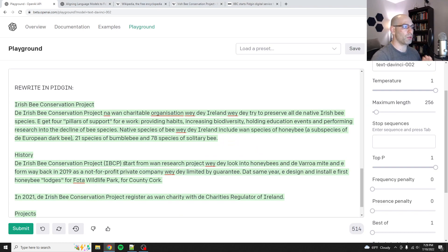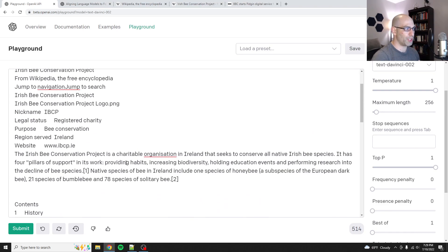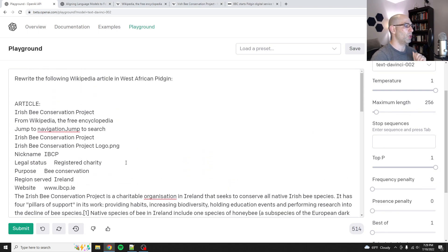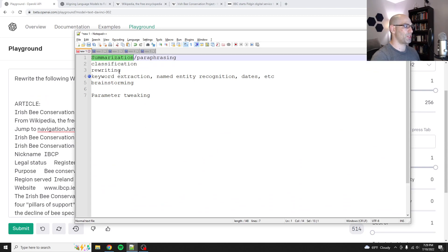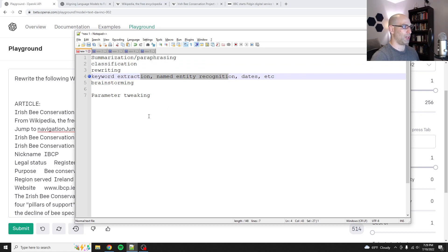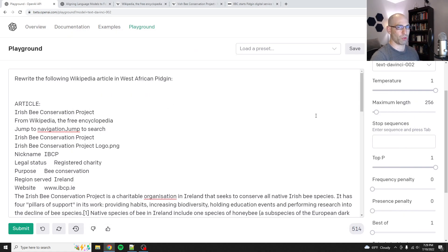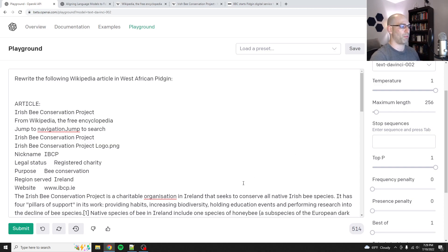Let me do a quick time check — we're at 12 minutes. We didn't get through too much, but I showed you some really cool things you can do with GPT-3, including summarization, rewriting, extraction, and named entity recognition. We also did a little bit of parameter tweaking. So we'll call that a day. Thanks for watching — like and subscribe and consider supporting me on Patreon. Thanks for watching.